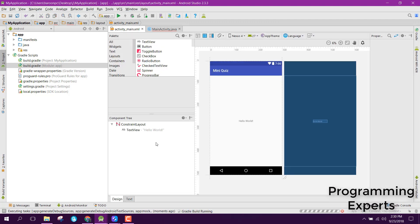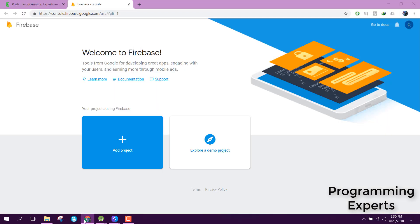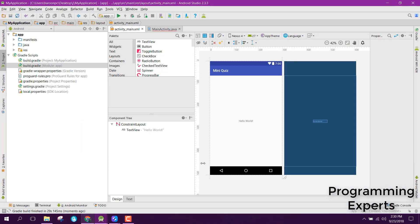Now our project is ready. That was just an introduction and quick project creation. In my next video, we'll create the Firebase app on the Firebase console and connect it with our Android project. If you like the video, please like, share, and subscribe. Goodbye.